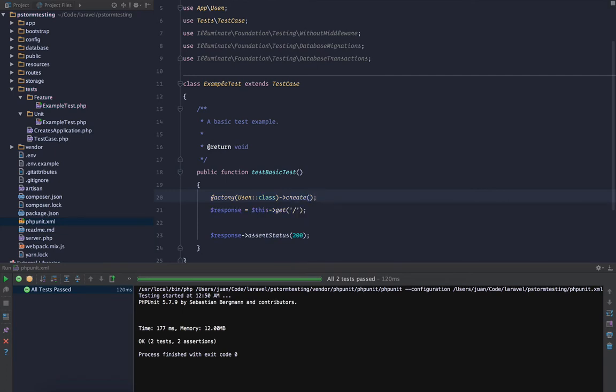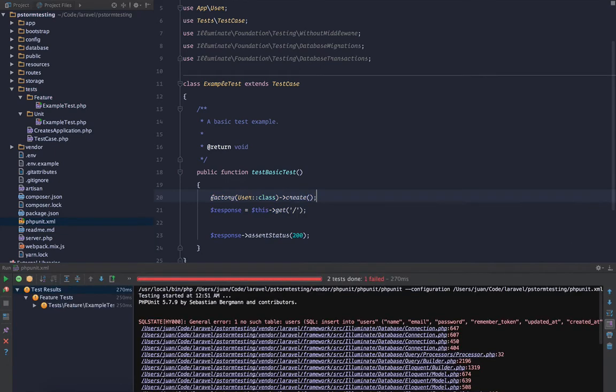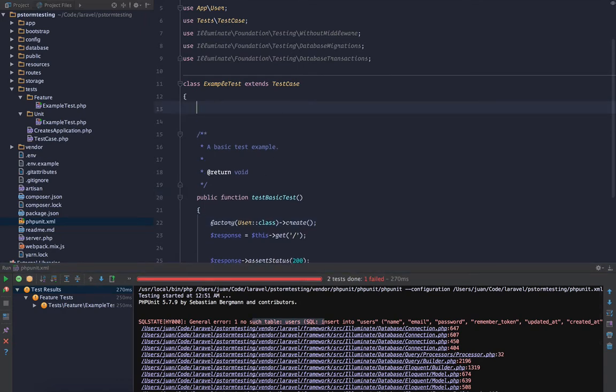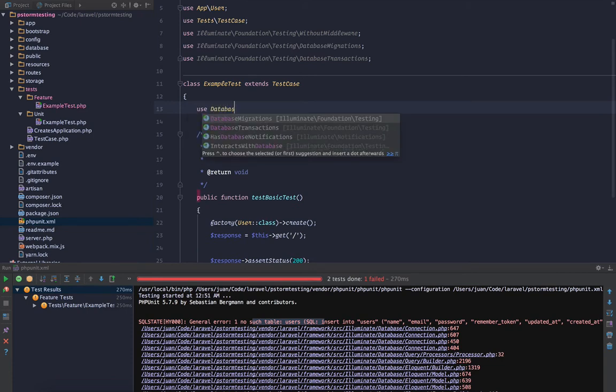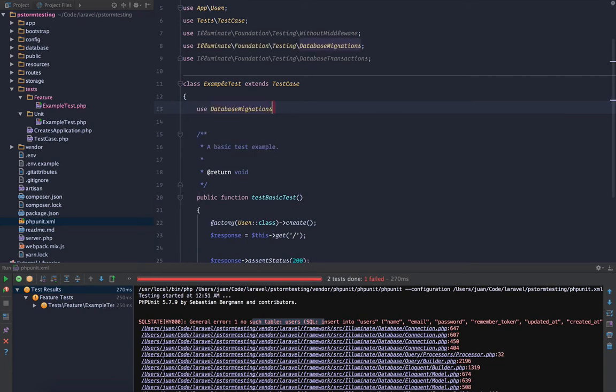All right, so I'm going to run the test again and we get this 'no such table'. So whenever using an in-memory database, you want to use a trait, use DatabaseMigrations.